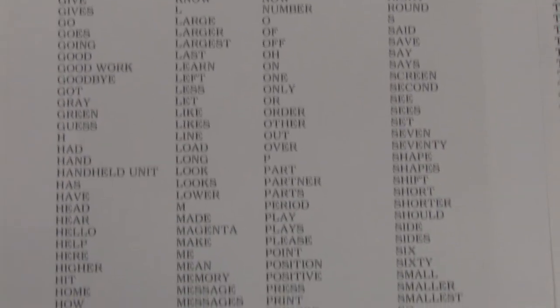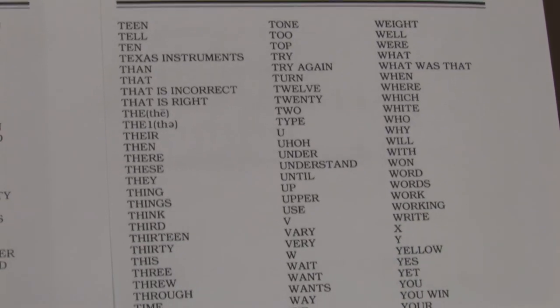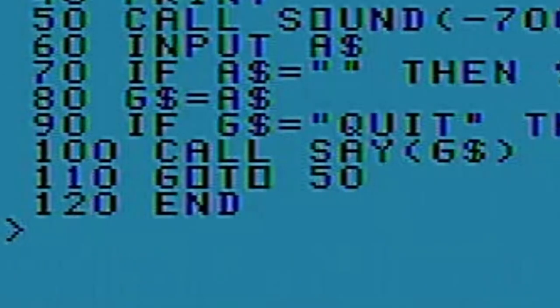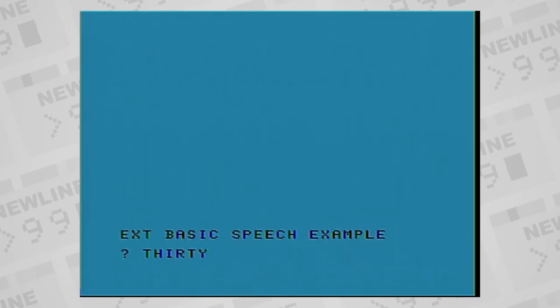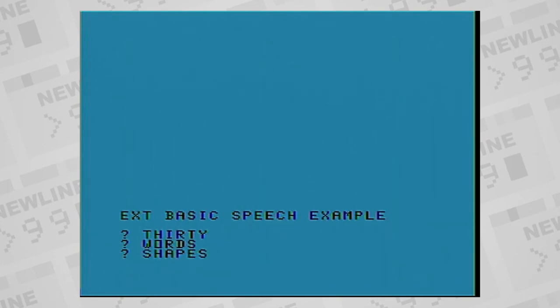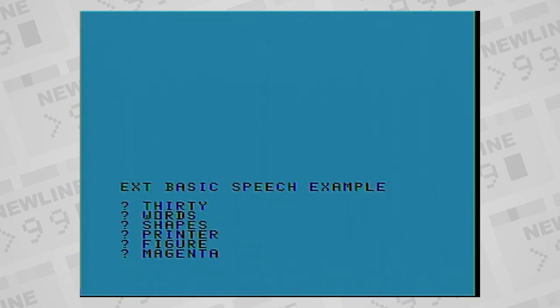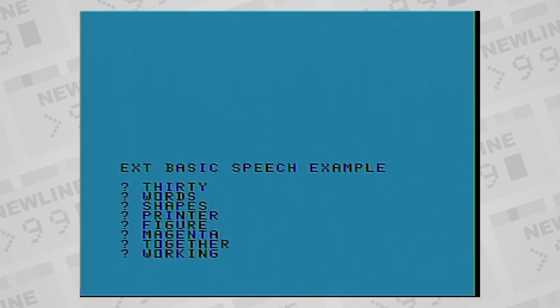The command to speak in extended basic is call say, and in parentheses you put strings that contain words from the predefined list. Examples include 30 words, shapes, printer, figure, magenta, together, and working.